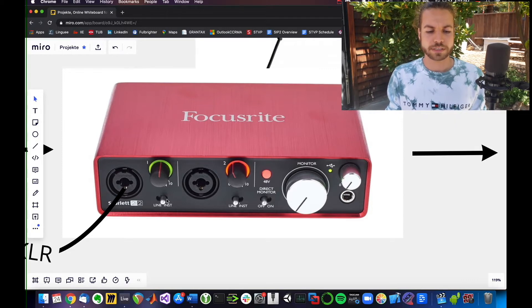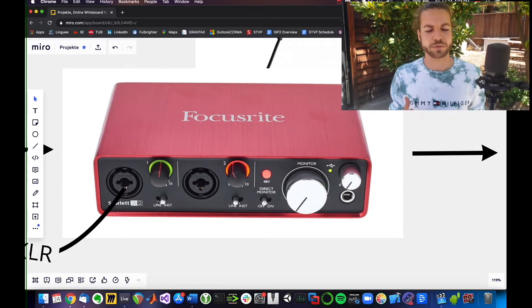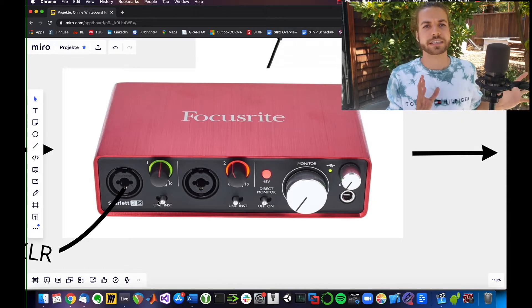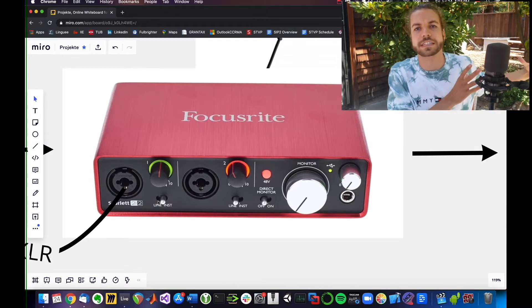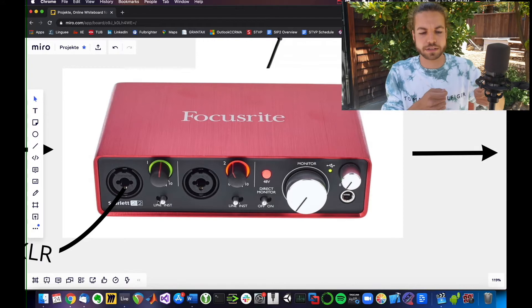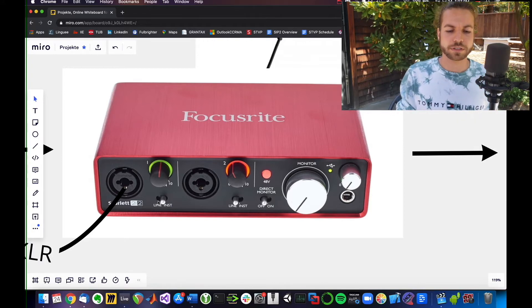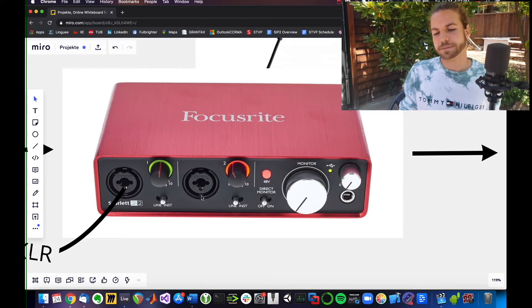Make sure it's set to instrument instead of line. Line usually refers to an already amplified signal, maybe from your CD player that you plug in there. You want to make sure to set it to instrument or mic and gain it correctly.